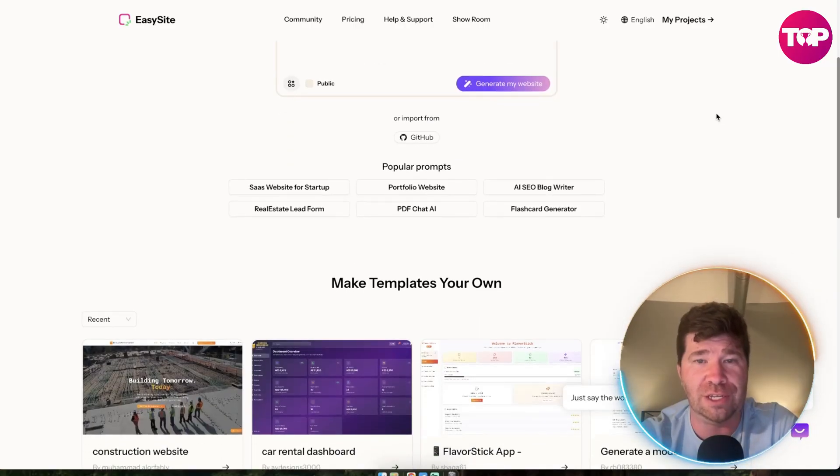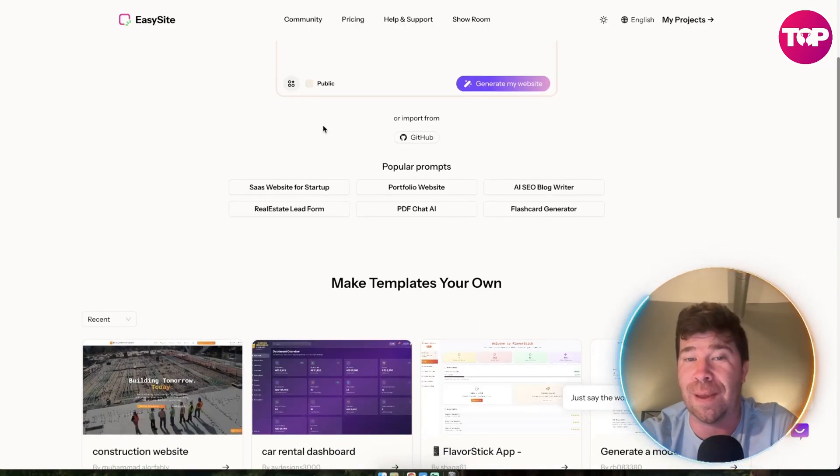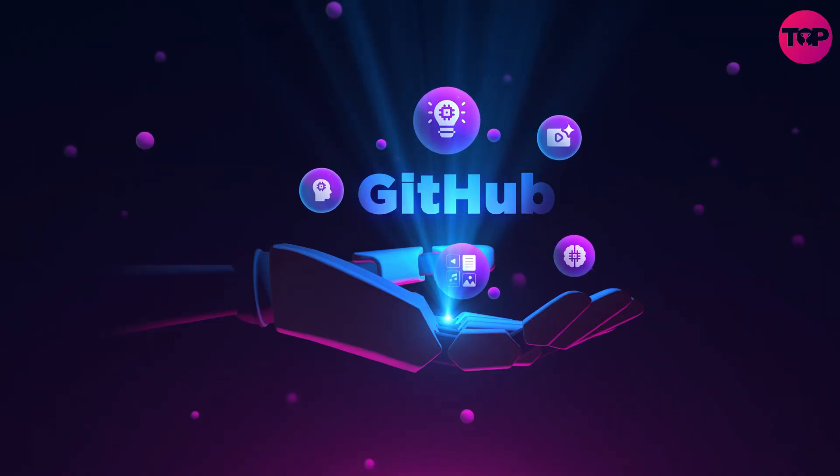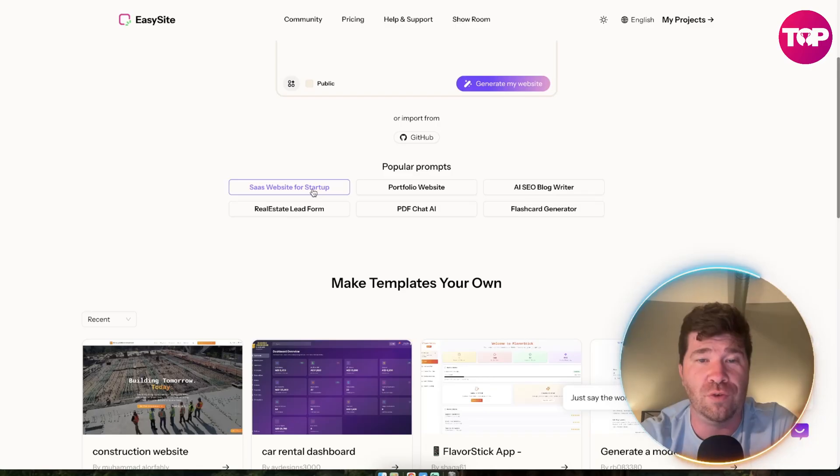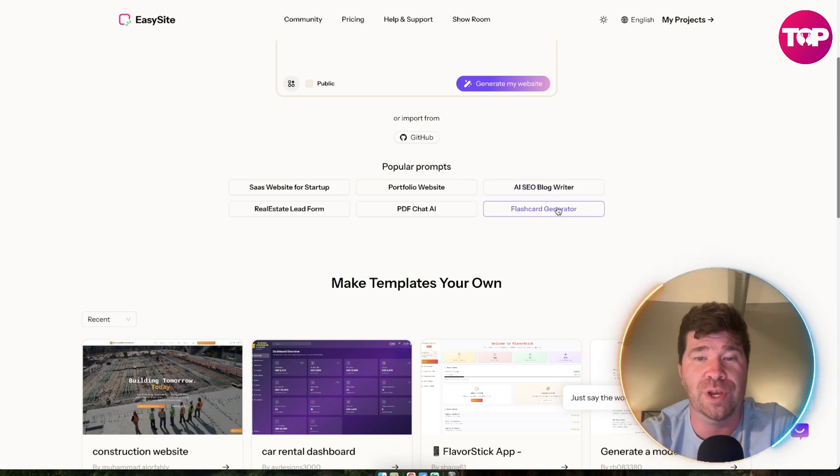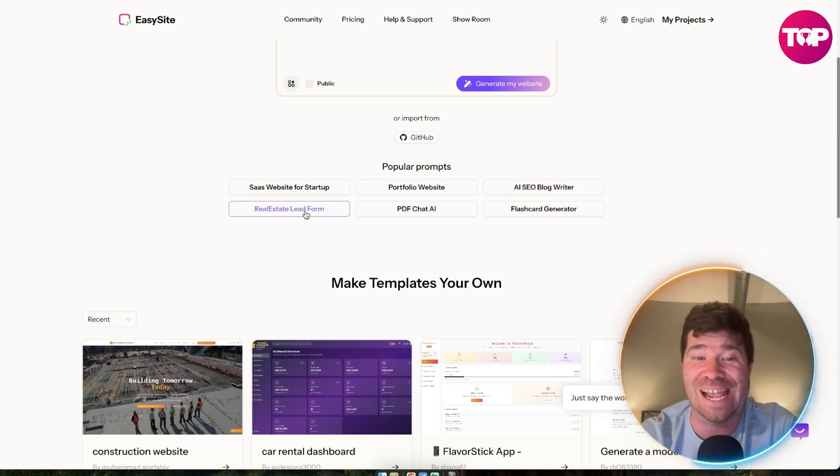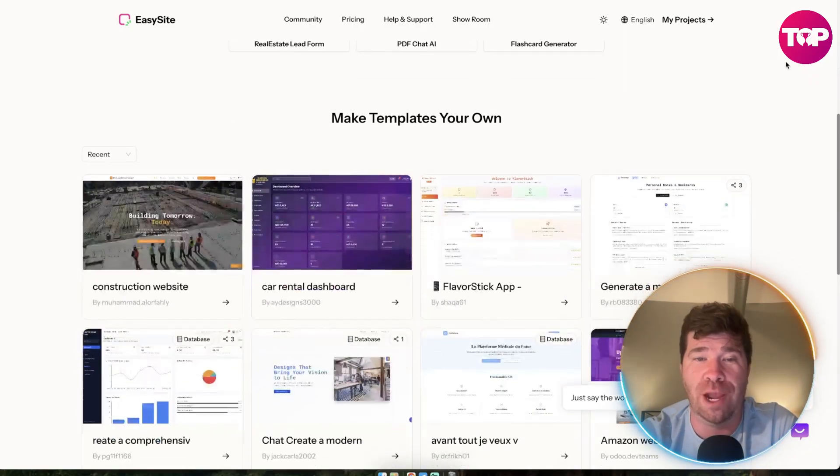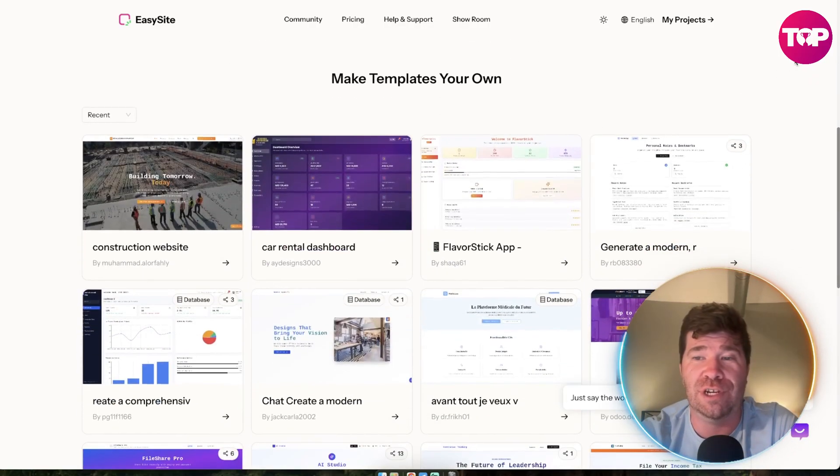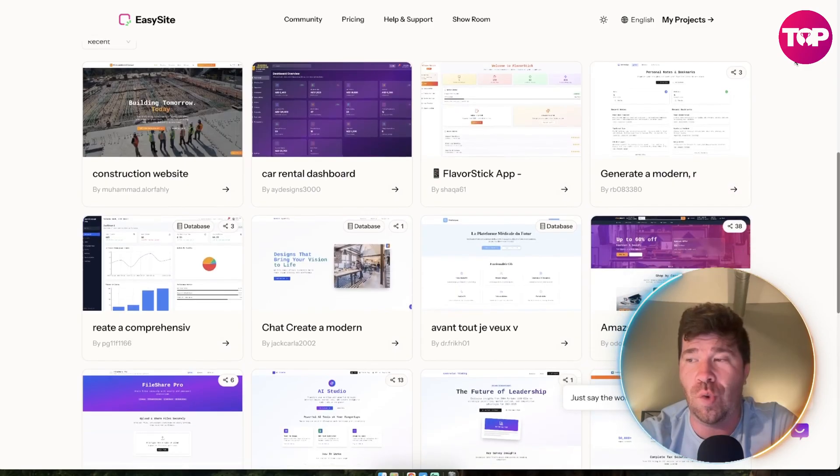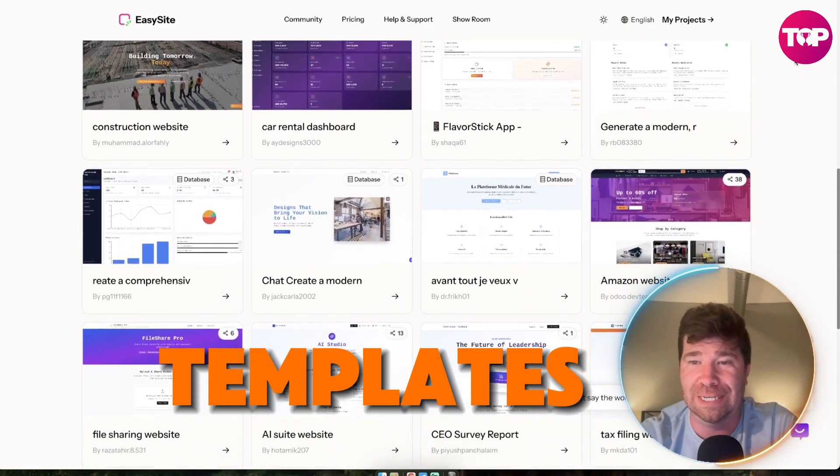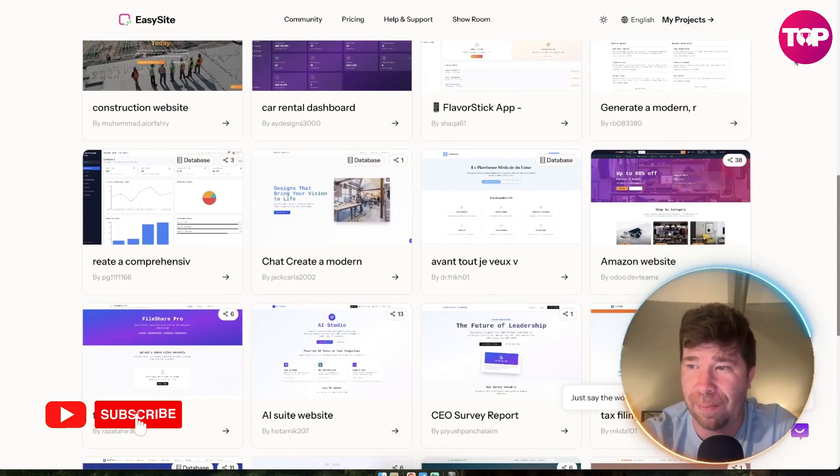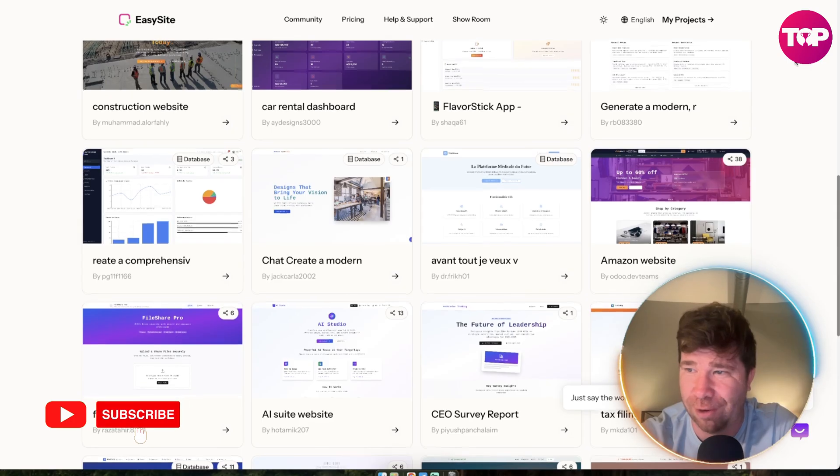Now if we scroll down, you can see you can even import from GitHub. We even have website for startup, portfolio website, AI SEO blog writer, flashcard generator, PDF chat AI, and even real estate lead form. You can see you can actually make your own templates. Make templates your own.